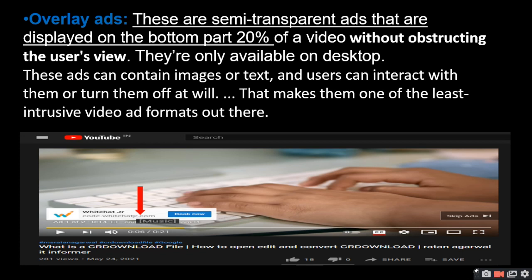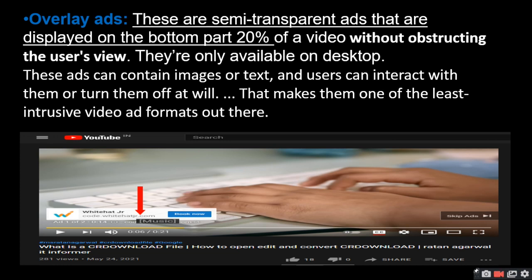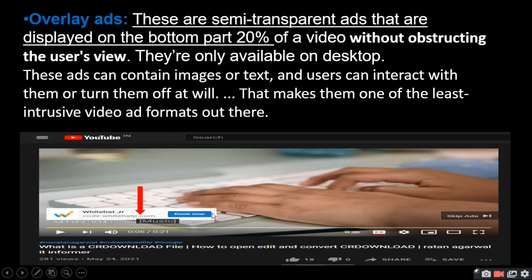The other is overlay ads. These are semi-transparent ads that are displayed on the bottom 20% of the video without obstructing the user's view. These ads are only available on desktop. They can contain images or text, and users can interact with them or turn them off at will. When you click, there will be a close option. That makes them one of the least intrusive video ad formats.